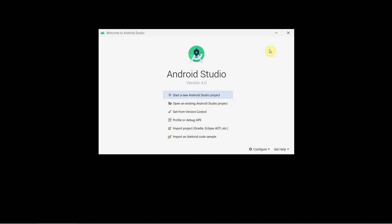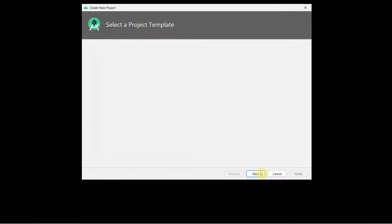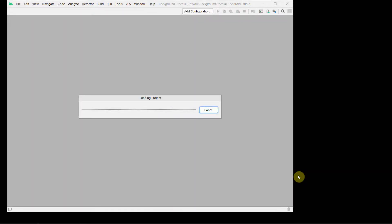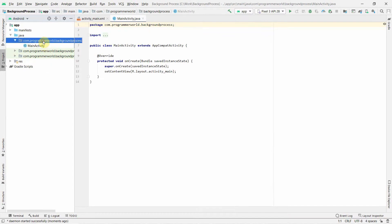Welcome to this video. I'll show you how to create a background process in your Android app. We'll create a very simple layout — I'll name this app 'background process', though you can name it anything. The goal is to show you the key concepts. Once your project loads in Android Studio, we can begin.